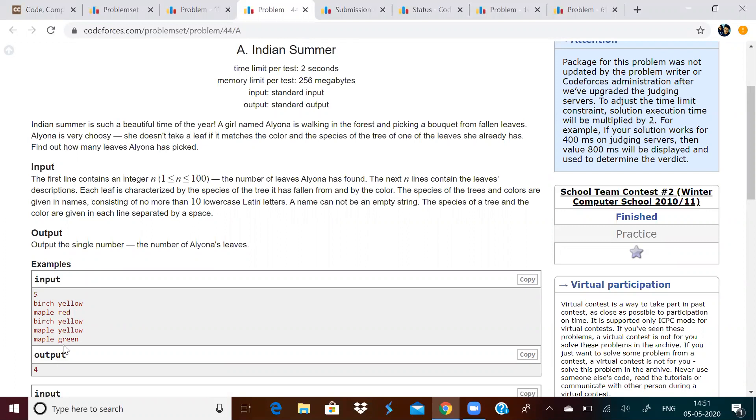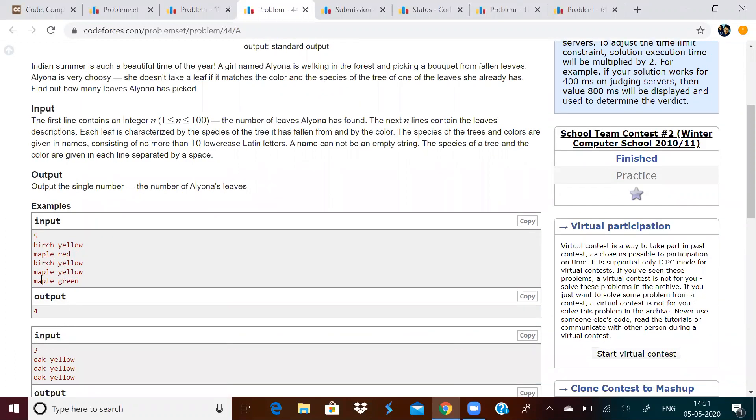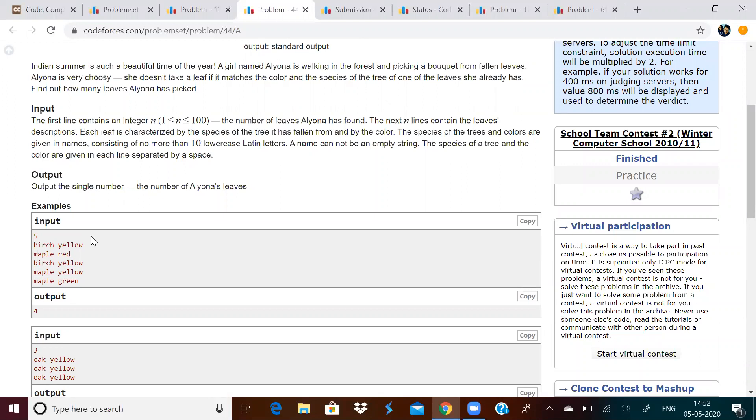We can see over here, in this example, there are four unique leaves. One is this, birch yellow, maple red, maple yellow, maple green. Birch yellow occurs twice. So, uniqueness is one. So, we have to print how many unique leaves are there.